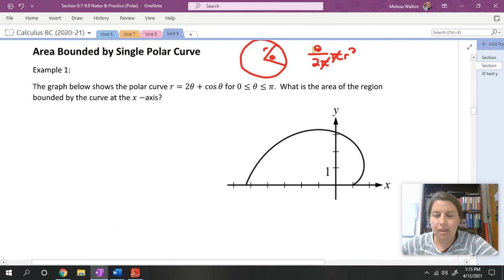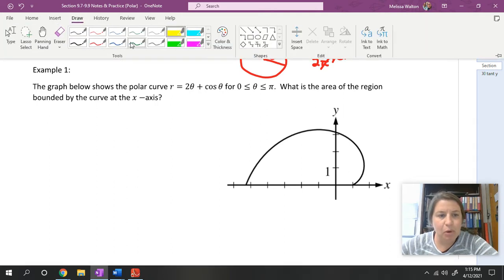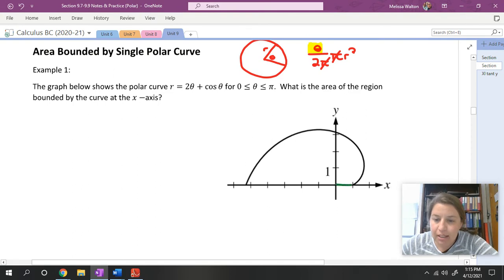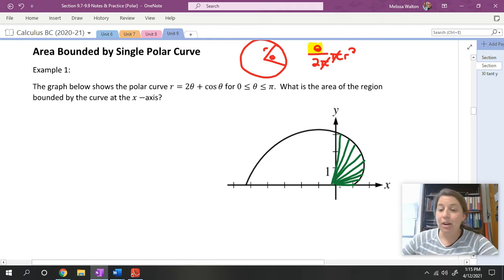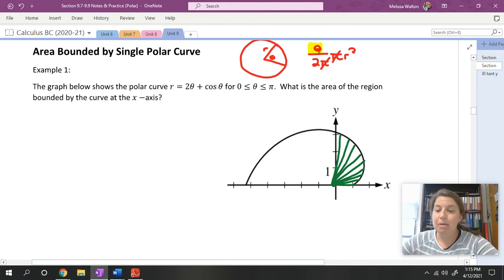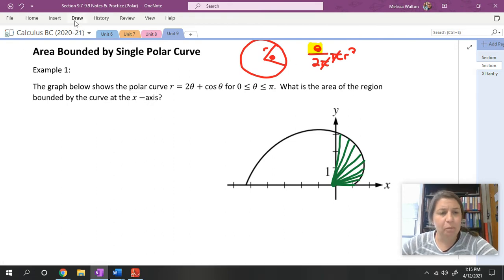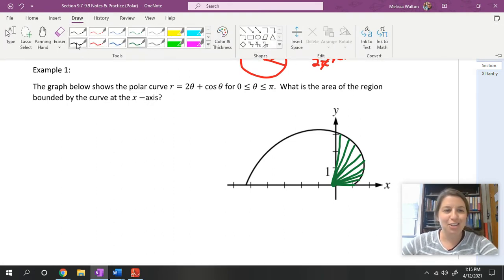What we are doing with these integrals is adding up an infinite number of these little sectors. So theta becomes infinitely small — that is what we integrate with respect to. We are essentially adding up an infinite number of these little sectors, like a golden spiral, integrating with respect to theta.